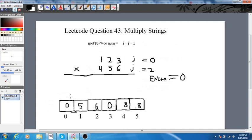When we want to convert this back to a string, we create a StringBuilder, loop through the array until we find a value that's not 0 — so we skip leading zeros — and then append everything else onto it.